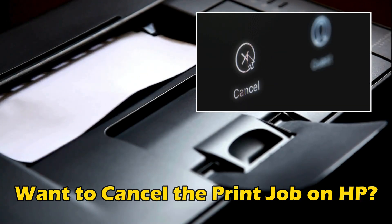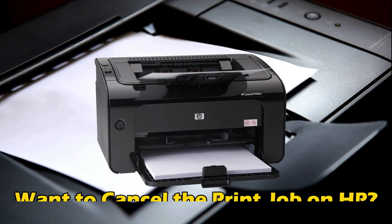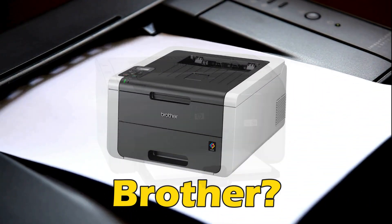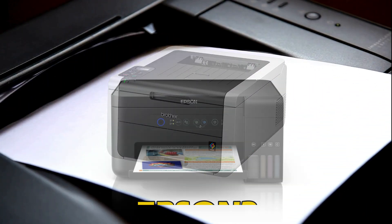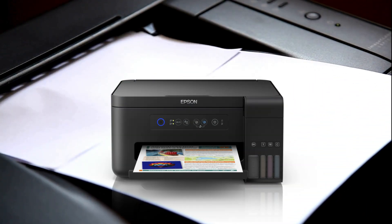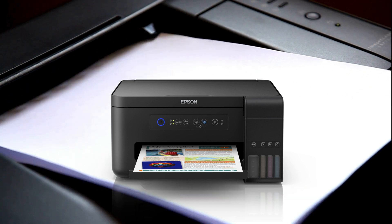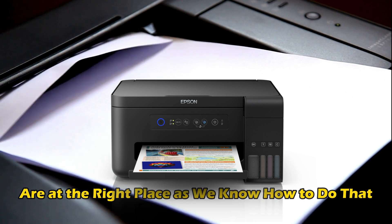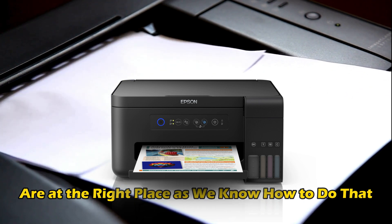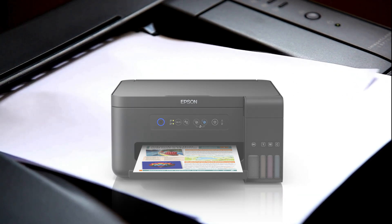Do you want to cancel the print job on HP, Brother, Epson and other printers? Then you are at the right place as we know how to do that. Let's get started.